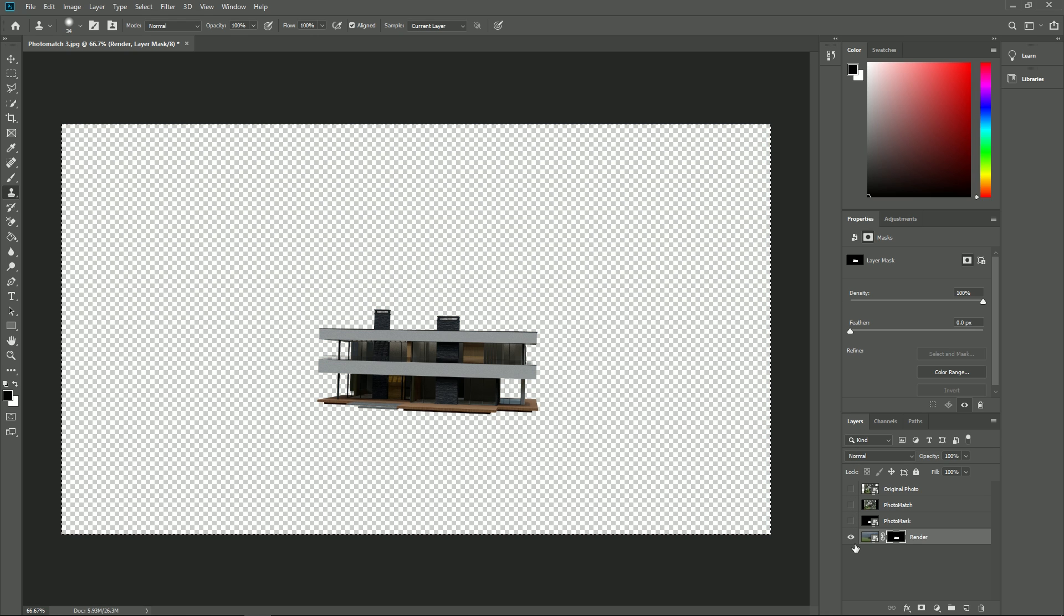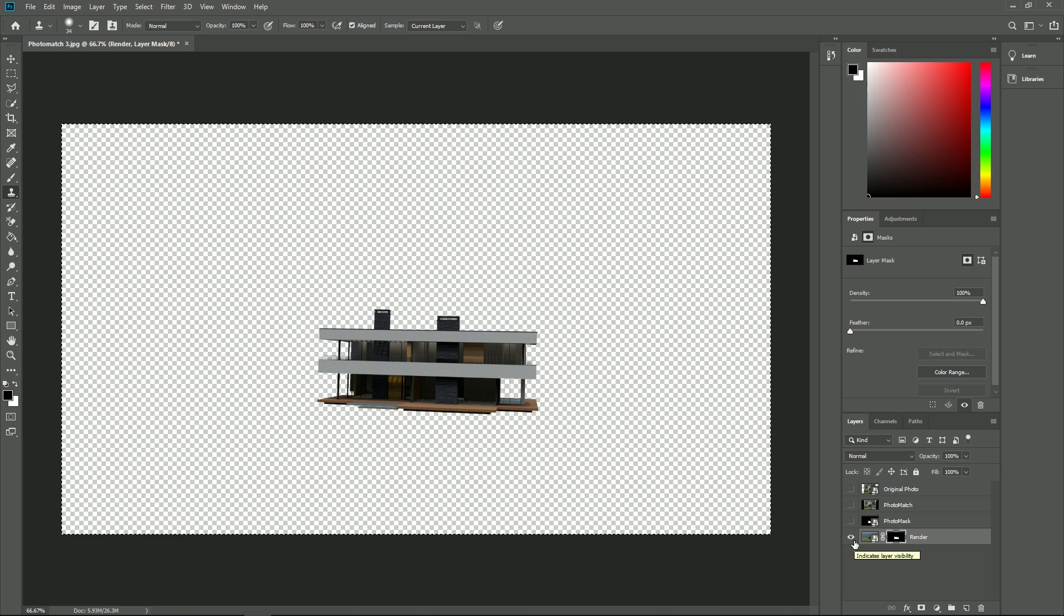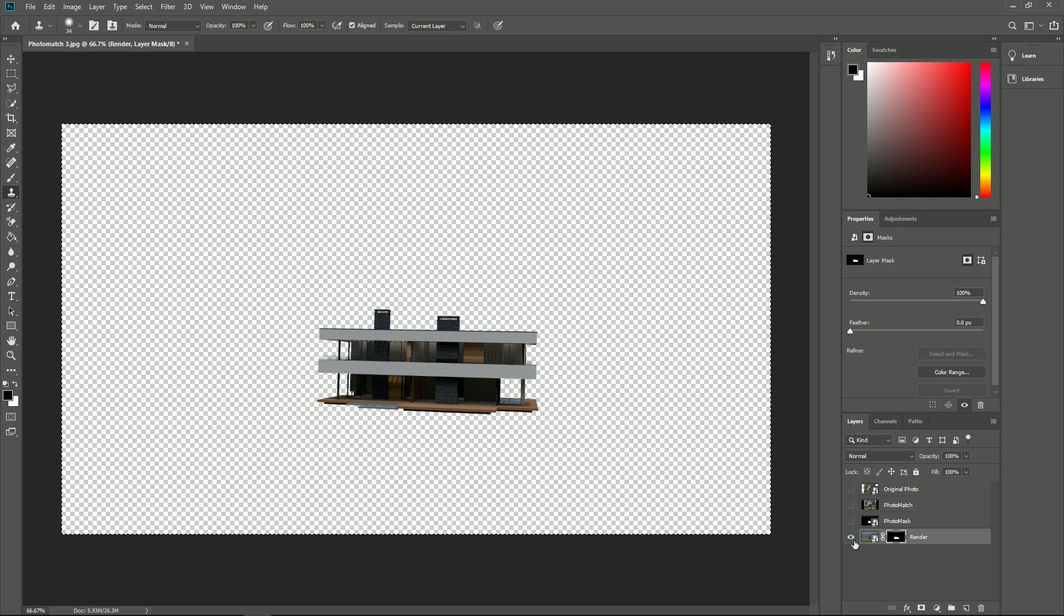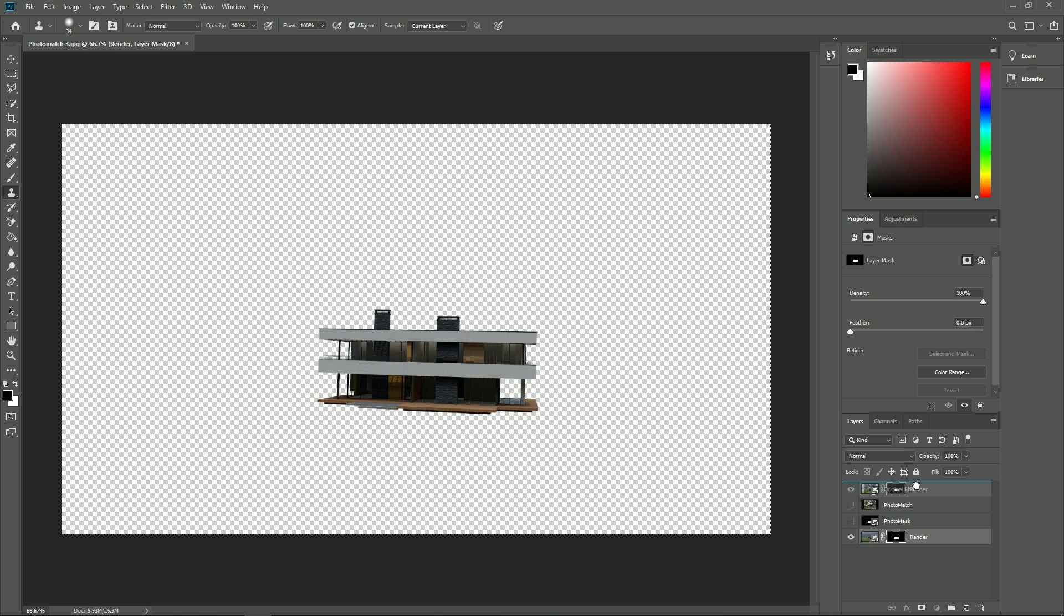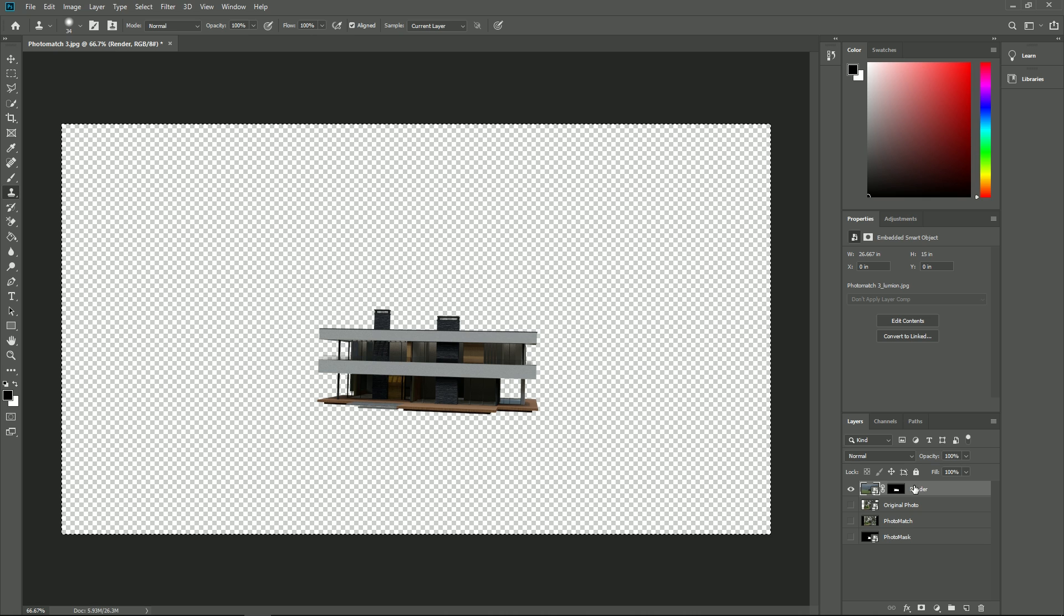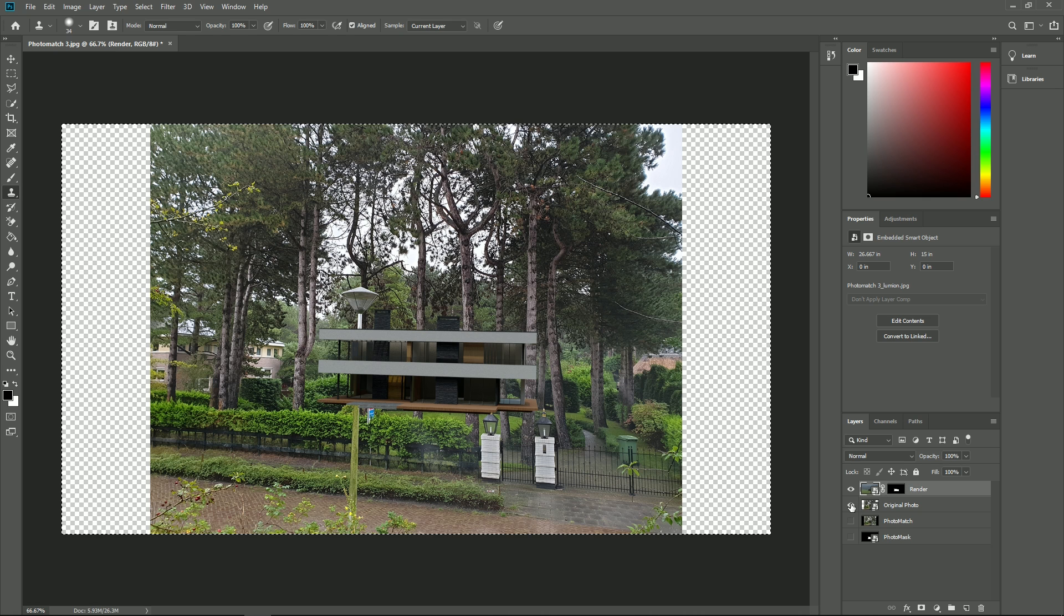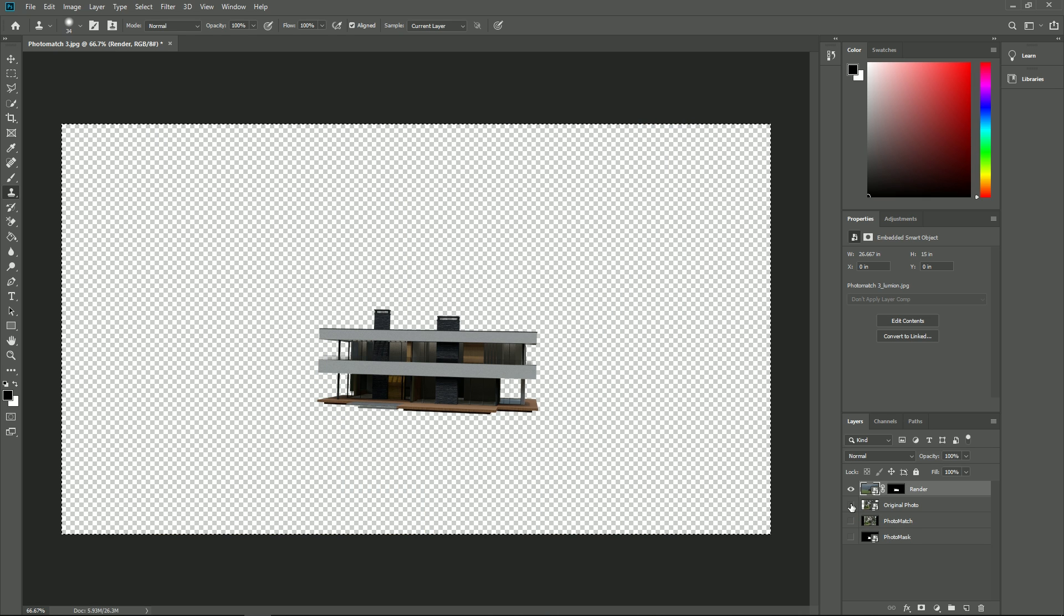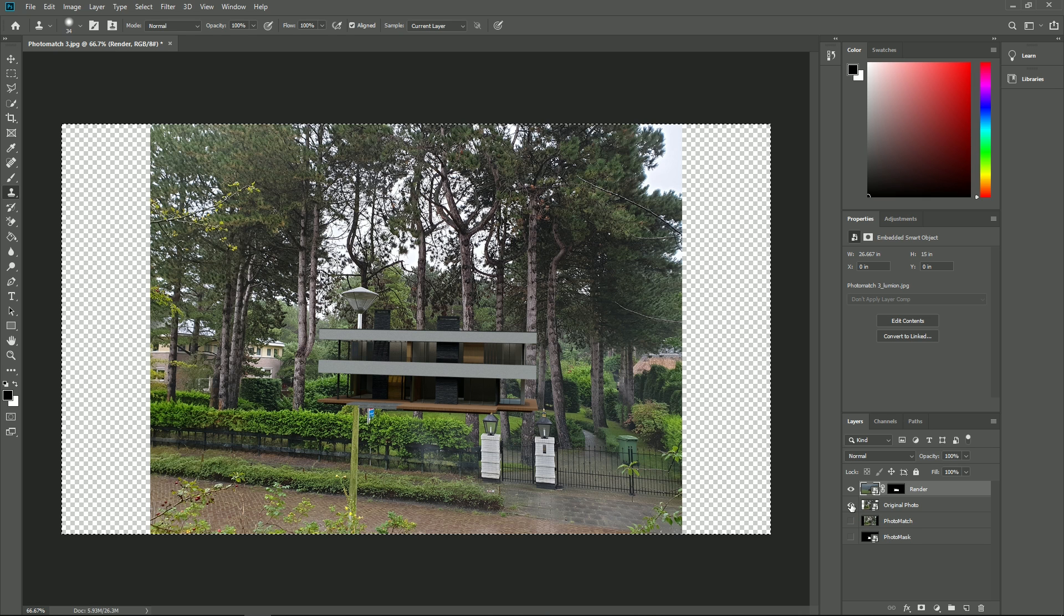Hide all layers except the Lumion render layer. As you can now see, it shows the Lumion objects without any background. Show the original photo layer as well. Now you can easily show and hide the Lumion objects on top of the original photo.